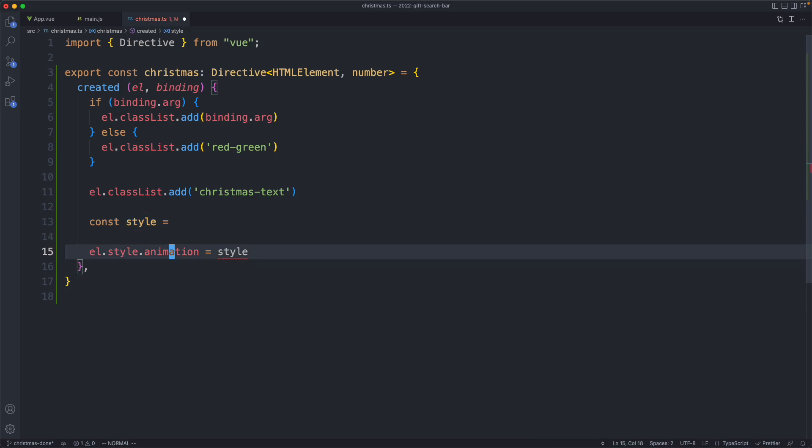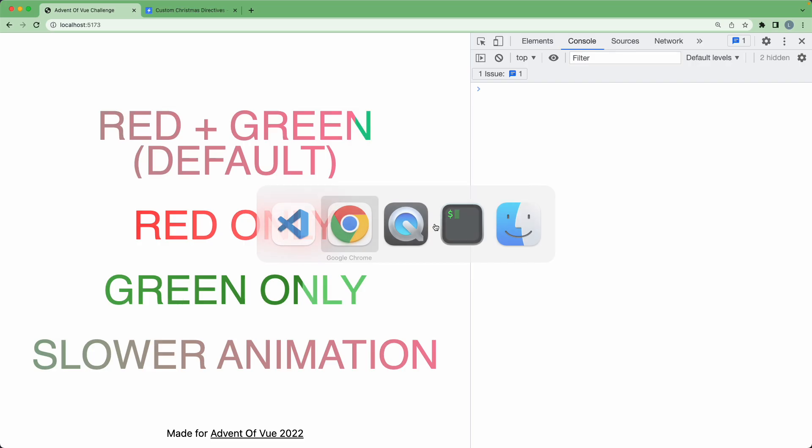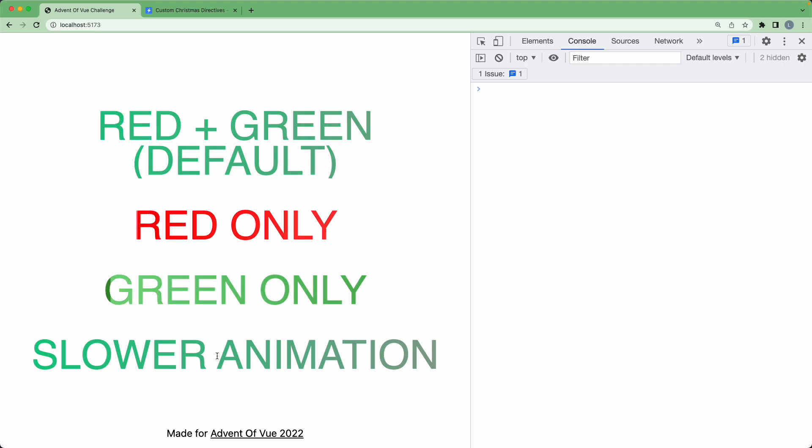If we save this off and head back to our browser, this should all be working. We can see this bottom one has a far slower animation, so that is being correctly applied. Everything is working as expected.